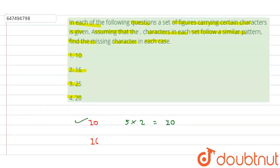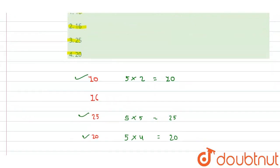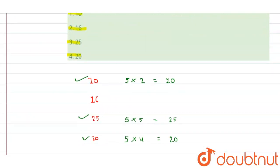What did we need to find? Assuming that the character in each set follows a similar pattern, find the missing character. So our missing character will be 16, option number 2.